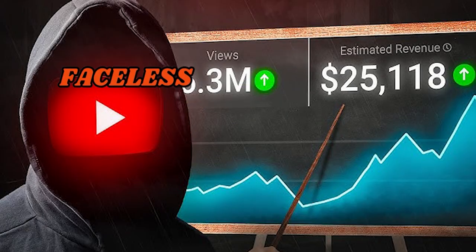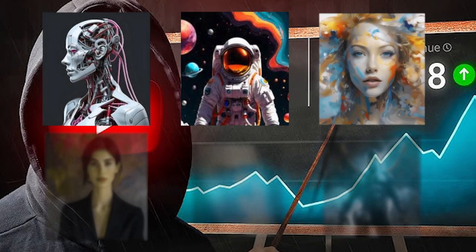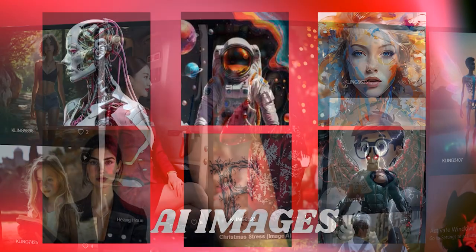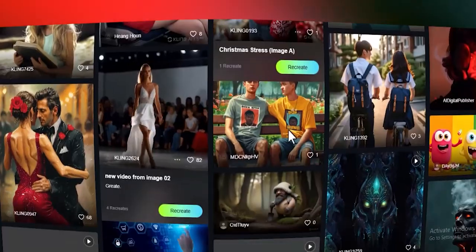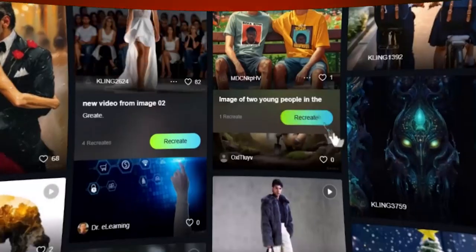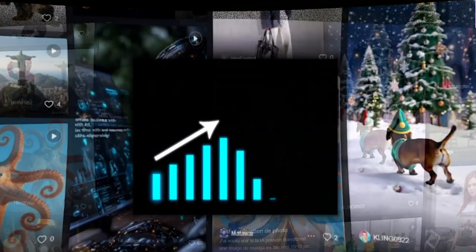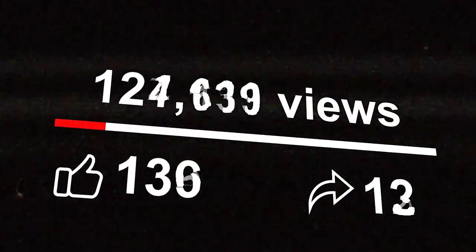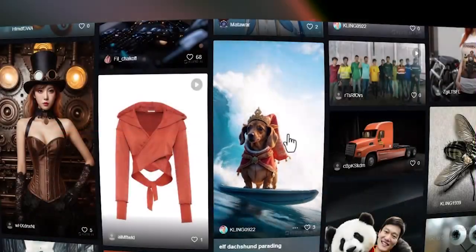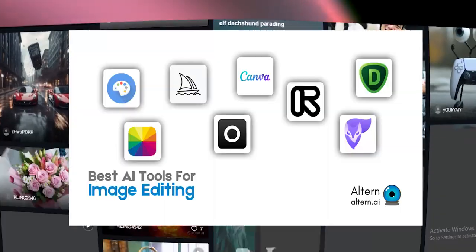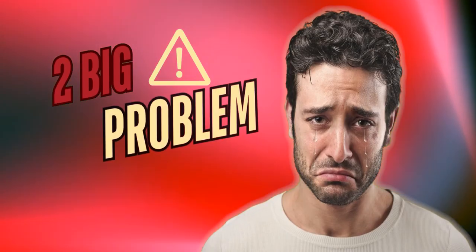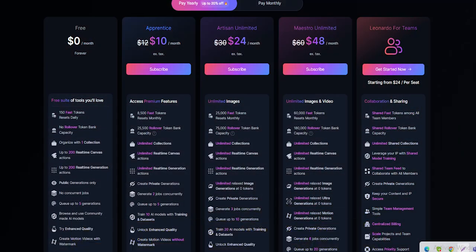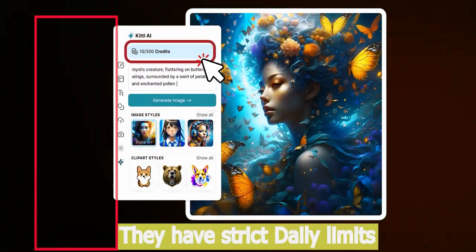As a faceless YouTube creator, I rely heavily on AI-generated images to make engaging content. High-quality images help capture attention, boost engagement, and ultimately bring in more views and subscribers. However, most AI image generators have two big problems: they aren't completely free, and they have strict daily limits.